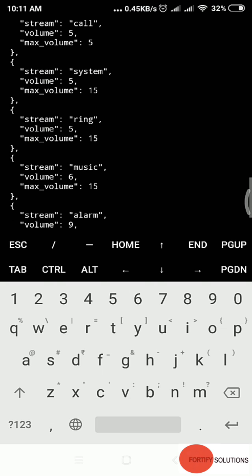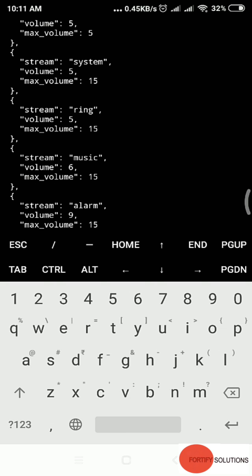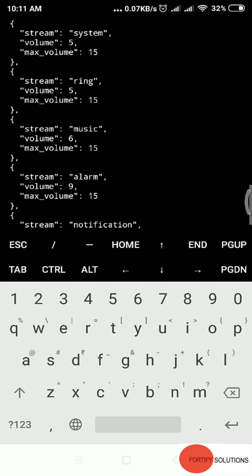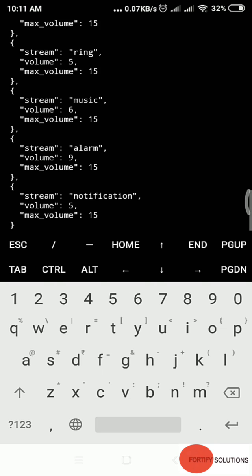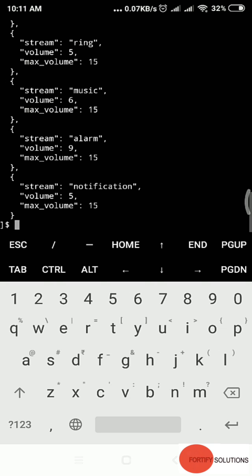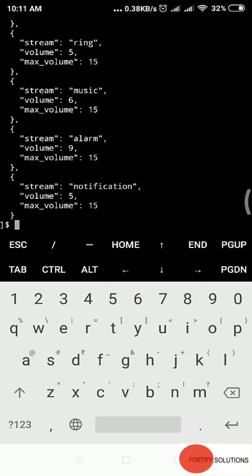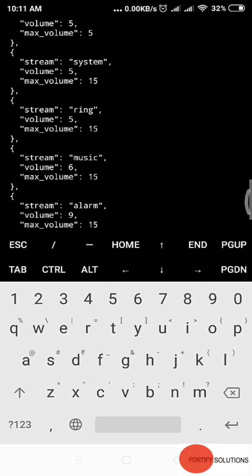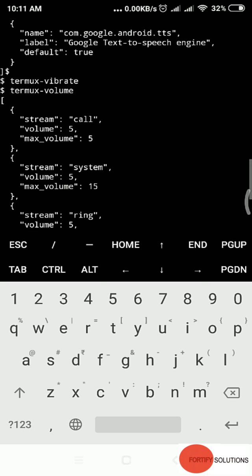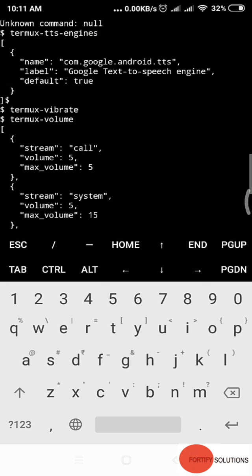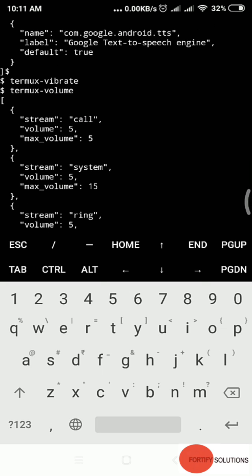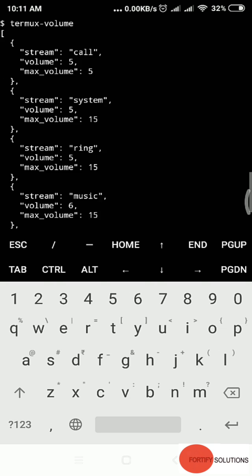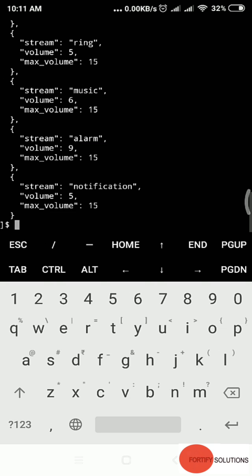It shows what sort of volume systems we have. Stream call volume is 5, full. System volume is 5. Ring is 5. Music volume, I reduced it. Alarm, notification. It shows me which systems have volume control: call, system, ring, music, and alarm.